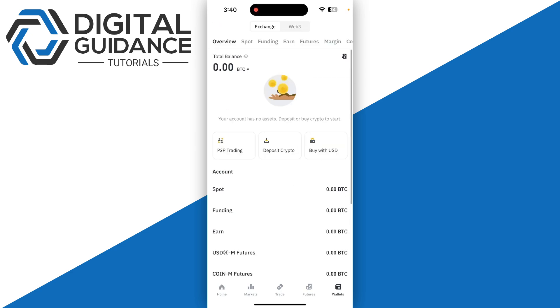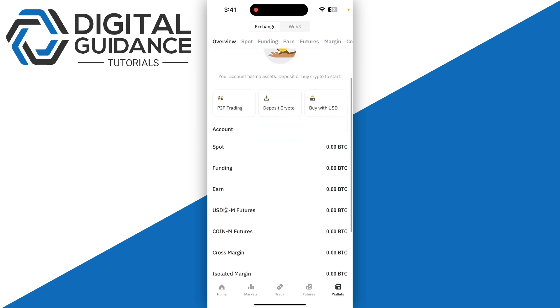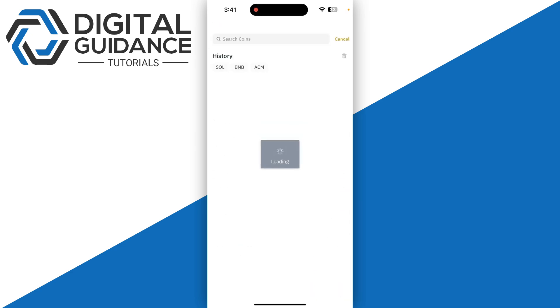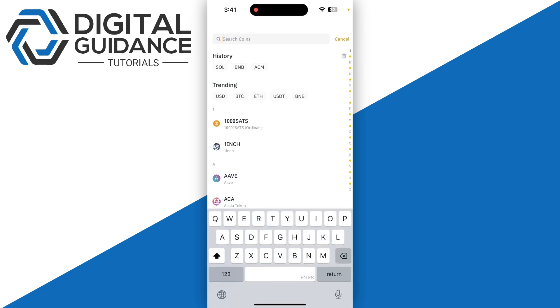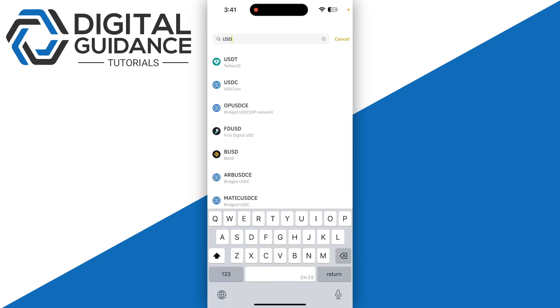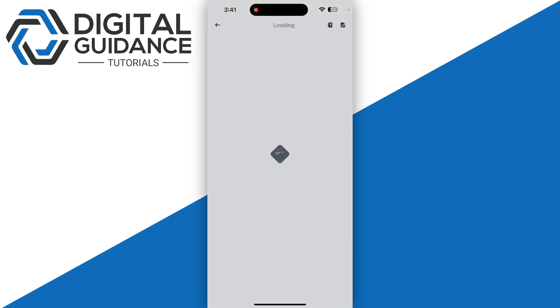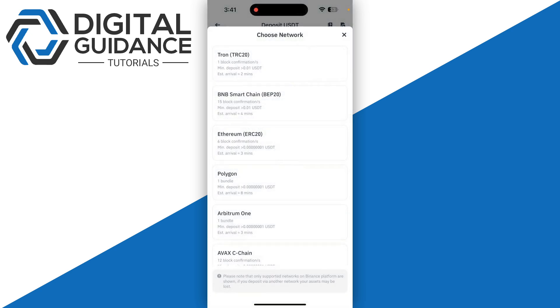Click on deposit crypto, then click on the search icon at the top and search for USDT. Select the first one.